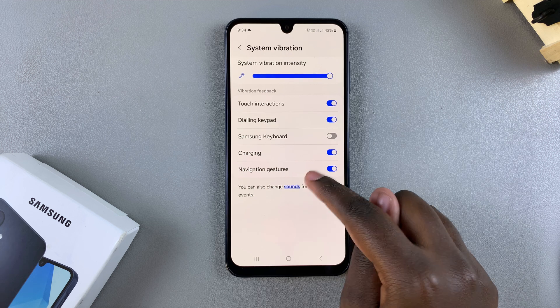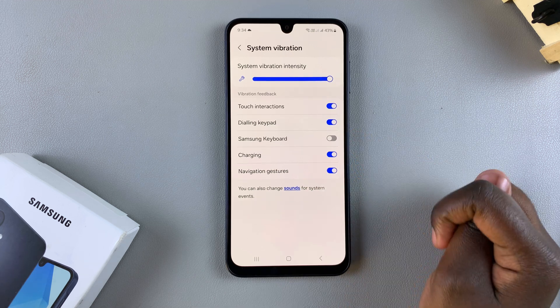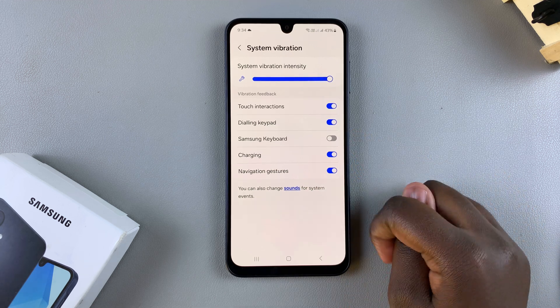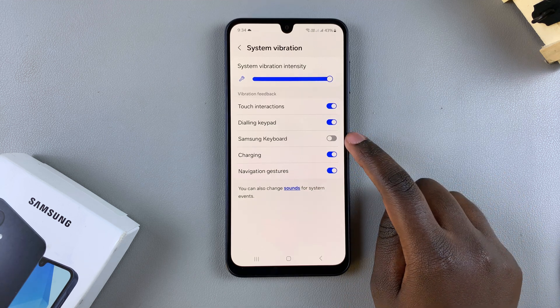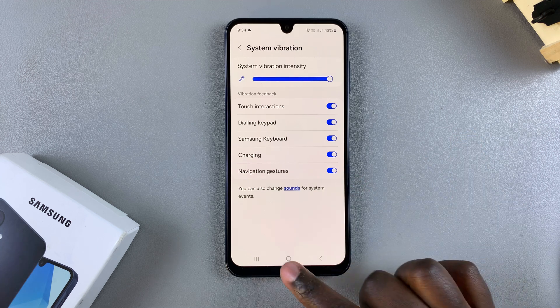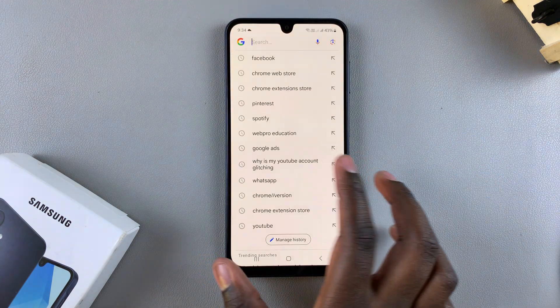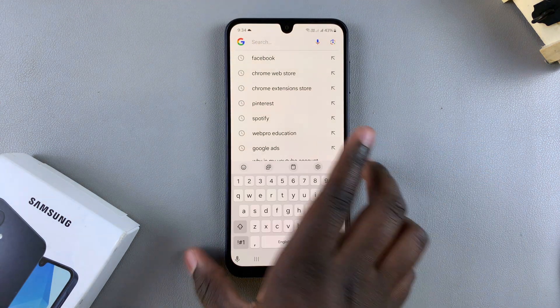Underneath that you should see Samsung Keyboard. To enable it, just tap on the toggle to turn it on, and it'll be turned on. Now whenever you go to test out your keyboard,